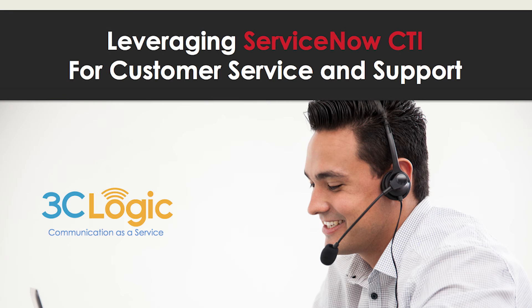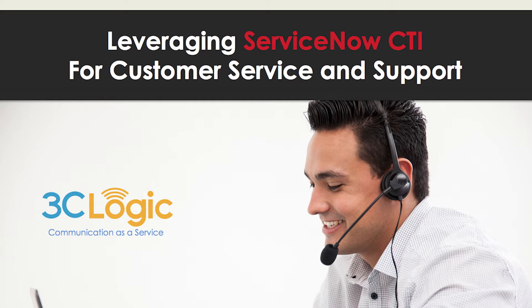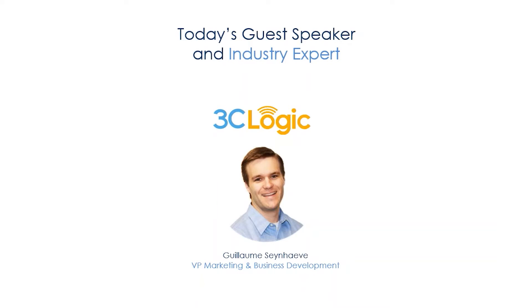Good morning and thanks for joining us today. My name is Rachel and I'll be moderating today's webinar leveraging ServiceNow CTI for customer service and support. First I'd like to introduce our guest speaker, representing 3C Logic we have Guillaume Steinhaus, VP of Marketing and Business Development.